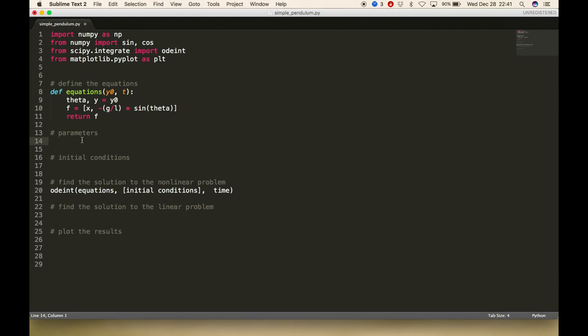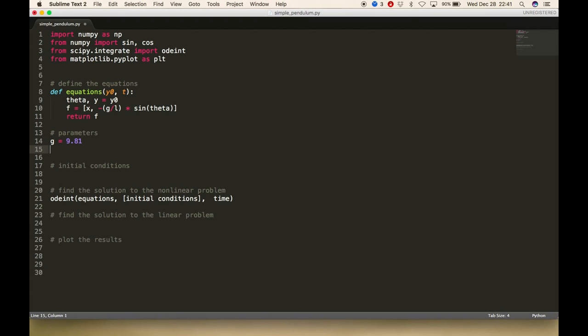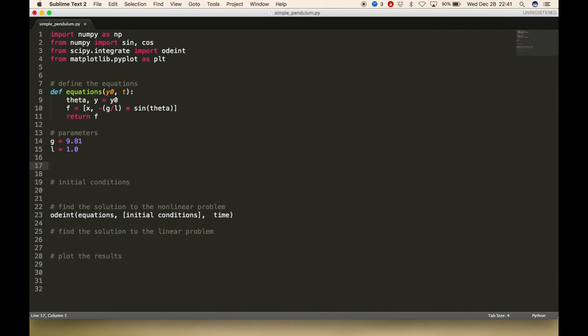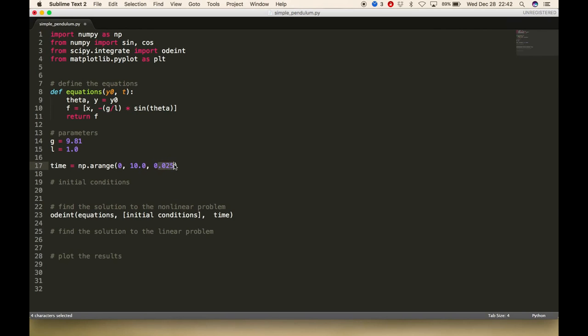Set up the parameters. We're going to need g, which equals 9.81 meters per second squared, the acceleration due to gravity. Let's set the length of the pendulum equal to 1 meter. We can also set up our time interval. Time will use NumPy arange function and we'll go from 0 to 10 seconds in time steps of 0.025. The time step is somewhat arbitrary. I wanted to pick one small enough to capture the nonlinearities but not so small it's going to take way longer to run.